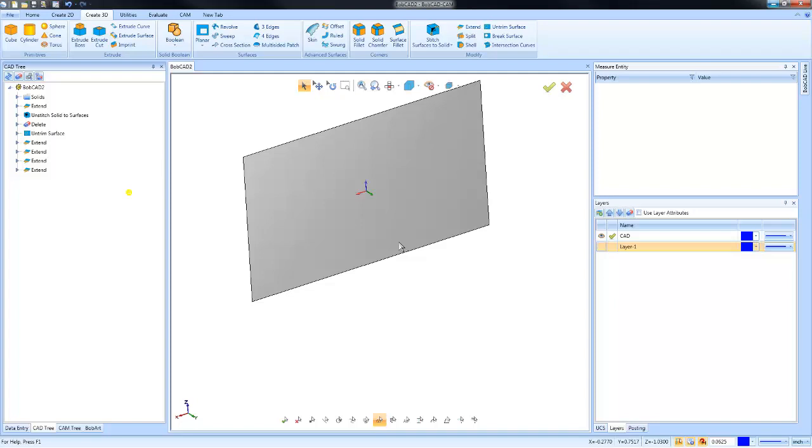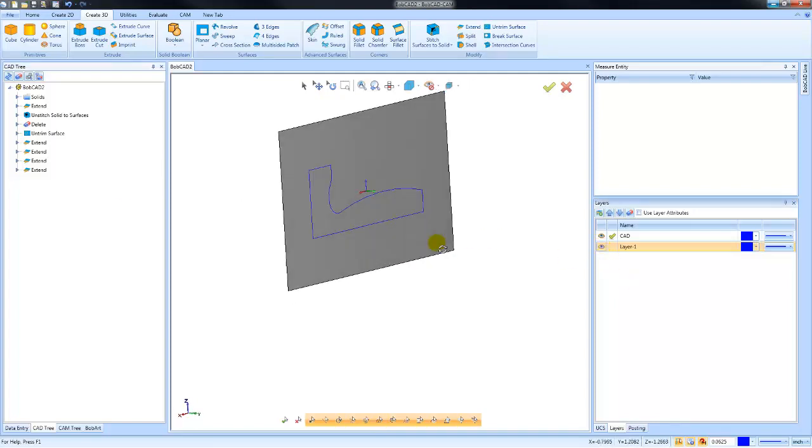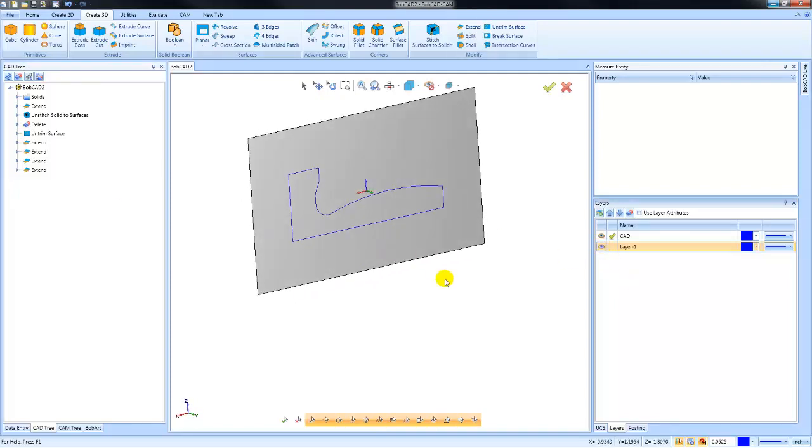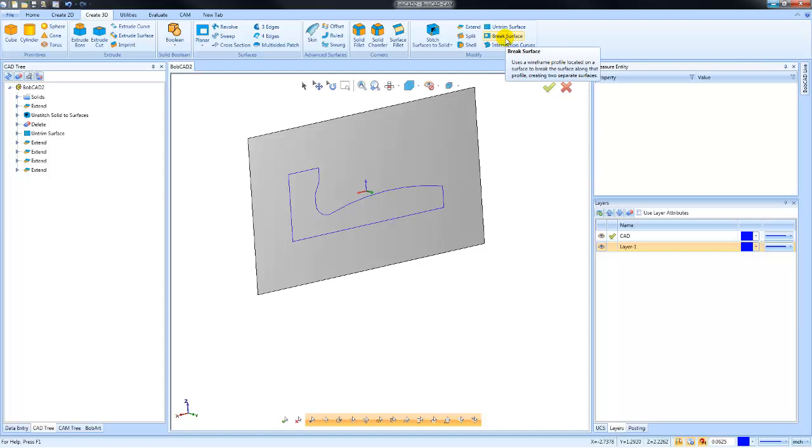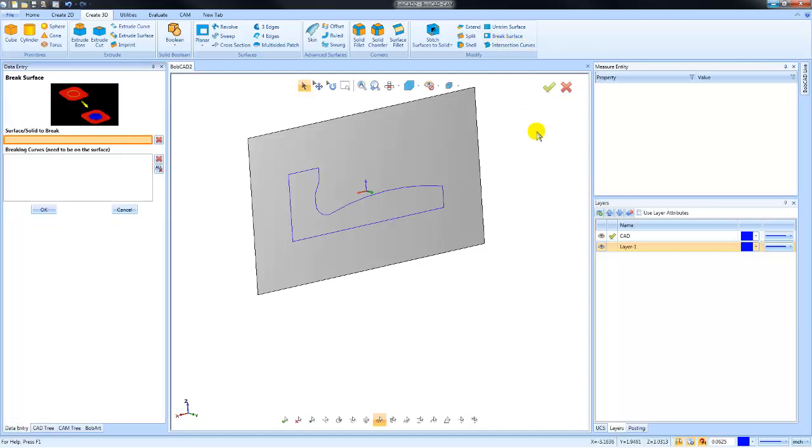OK, the last function that I want to talk about is breaking a surface. If your wireframe geometry exists on that surface plane, you can break a surface to that geometry. So we're going to choose Break Surface.